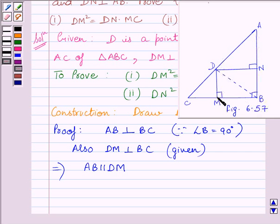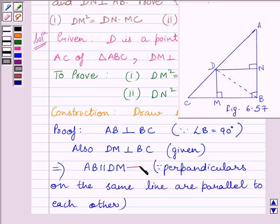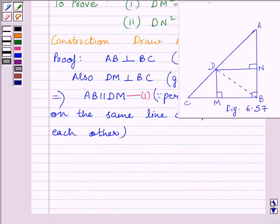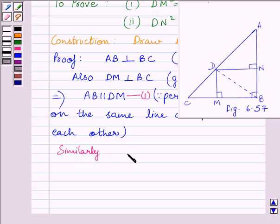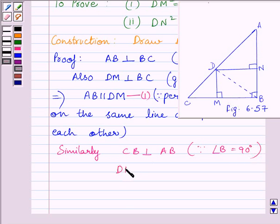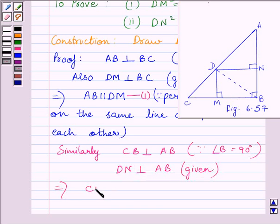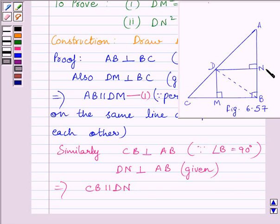This implies AB is parallel to DM — let us name this expression as 1. Now we can see CB is perpendicular to AB and DN is perpendicular to AB. This implies CB is parallel to DN, as perpendiculars drawn on the same line are parallel to each other. DN and CB are both perpendiculars on AB, so they are parallel to each other. Let us name this expression as 2.